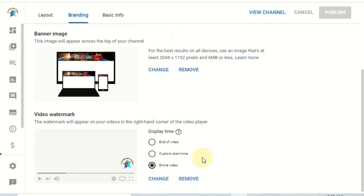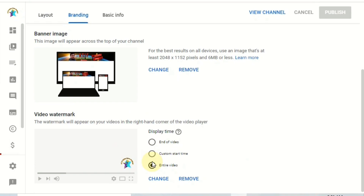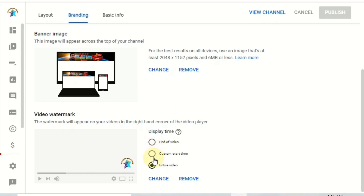The third option is the watermark. You can add it at the end of the video, set a custom start time, or display it for the entire video. You can also change or remove the watermark and set the exact duration for how and when it will display.